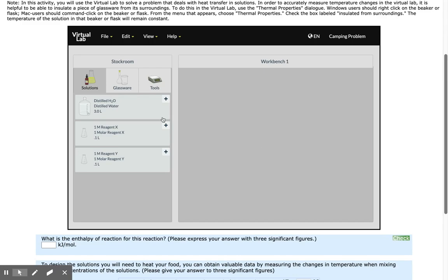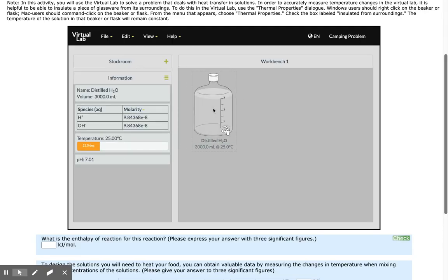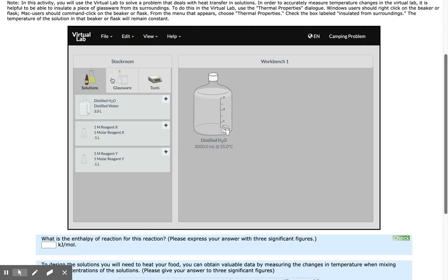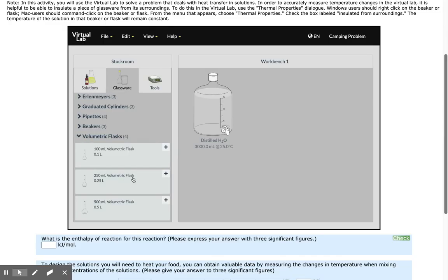I'm going to start with Reagent X. To begin, I need to gather distilled water from the stock room and a 250 milliliter volumetric flask.